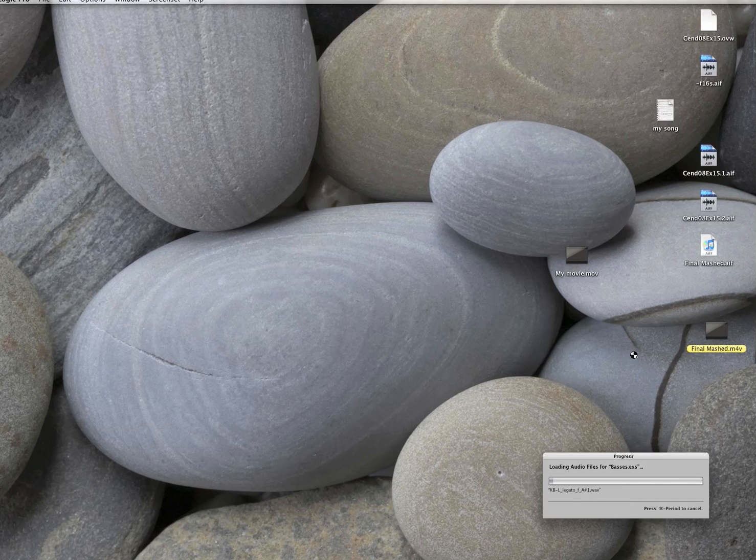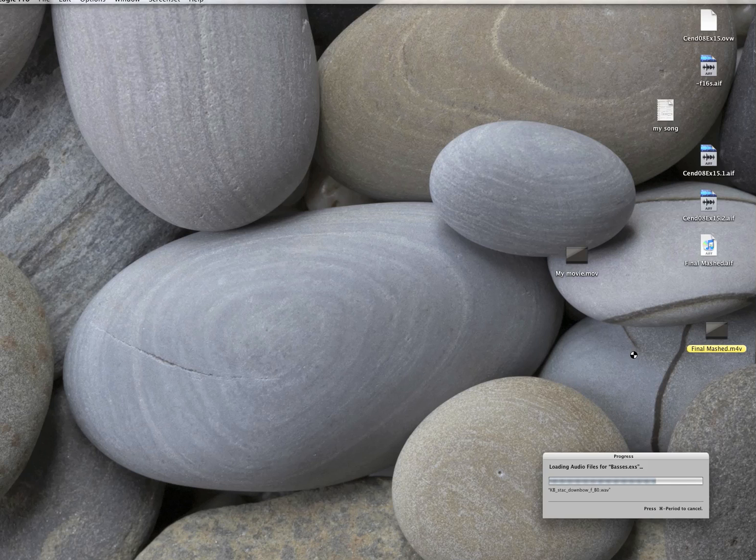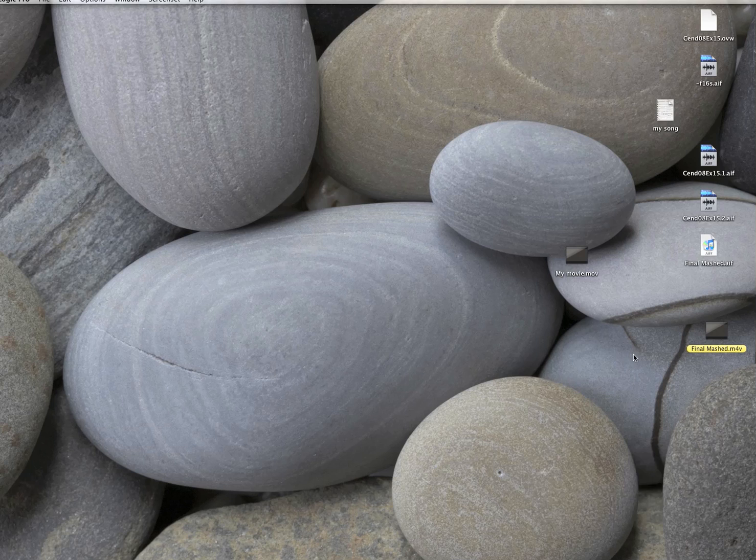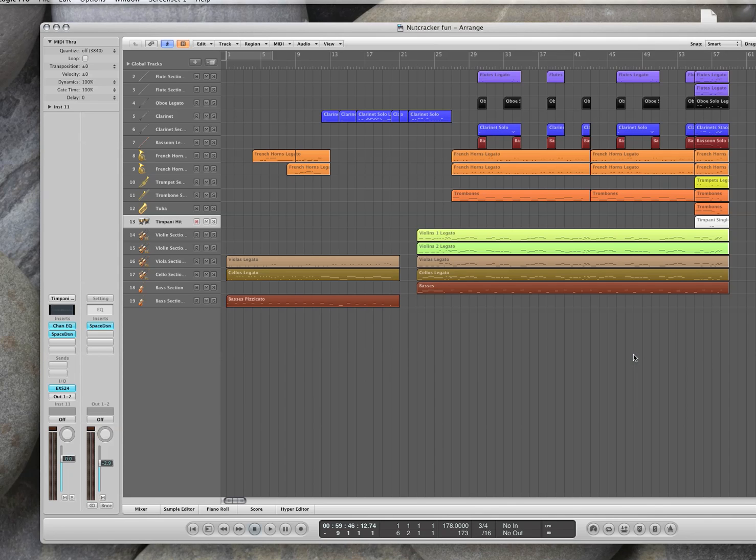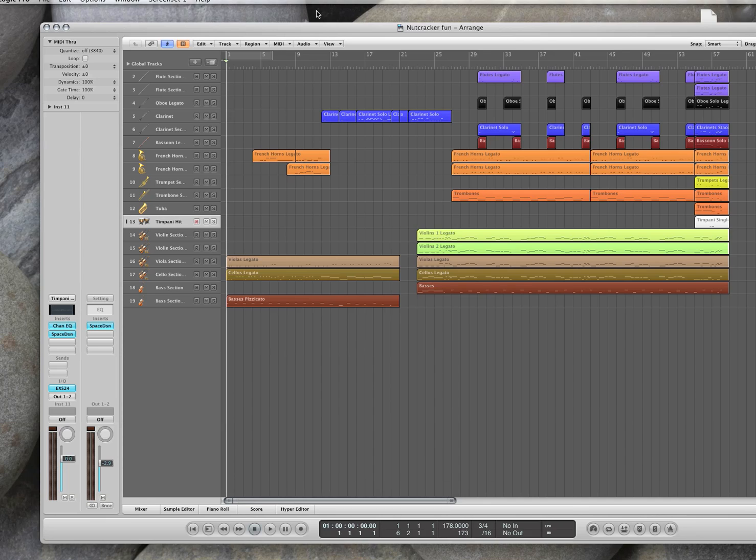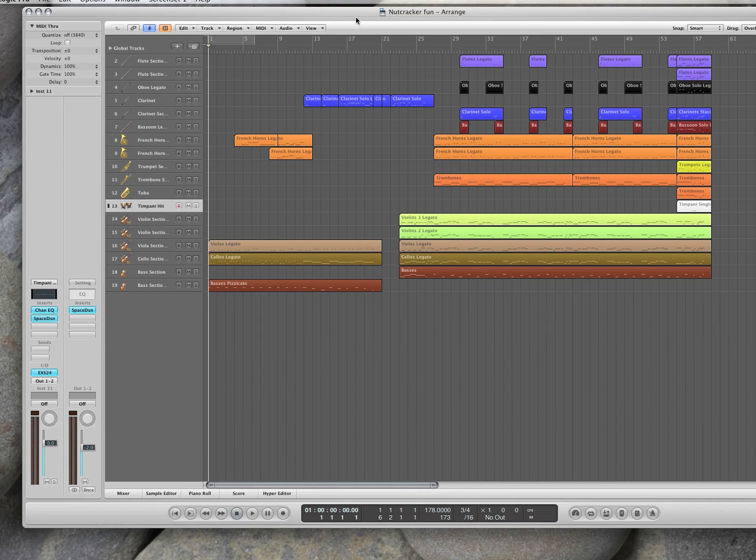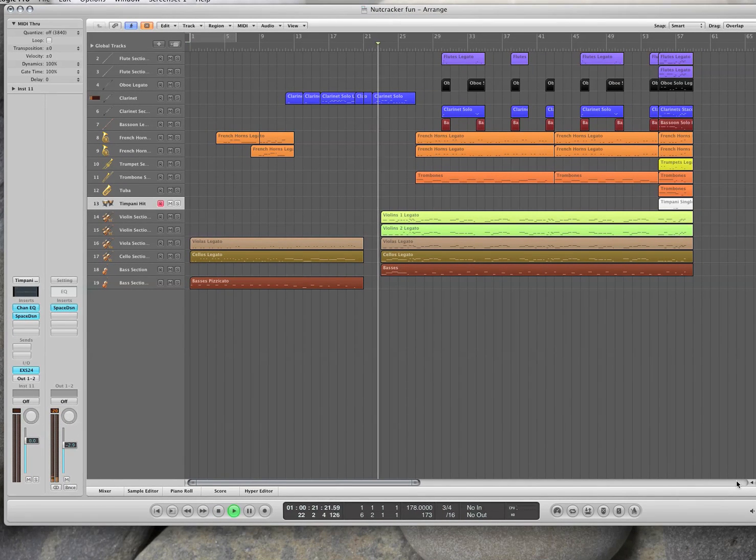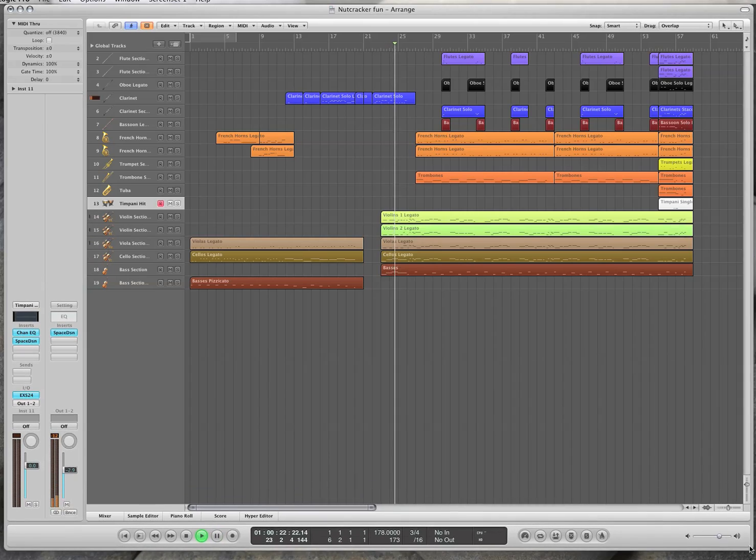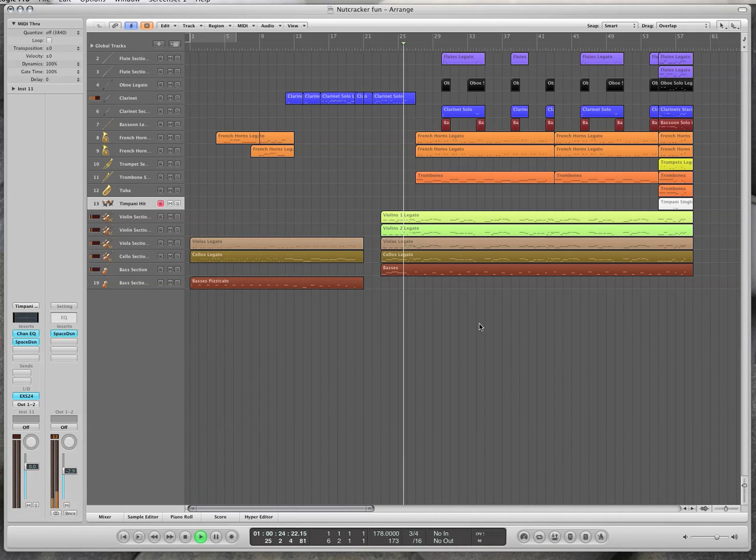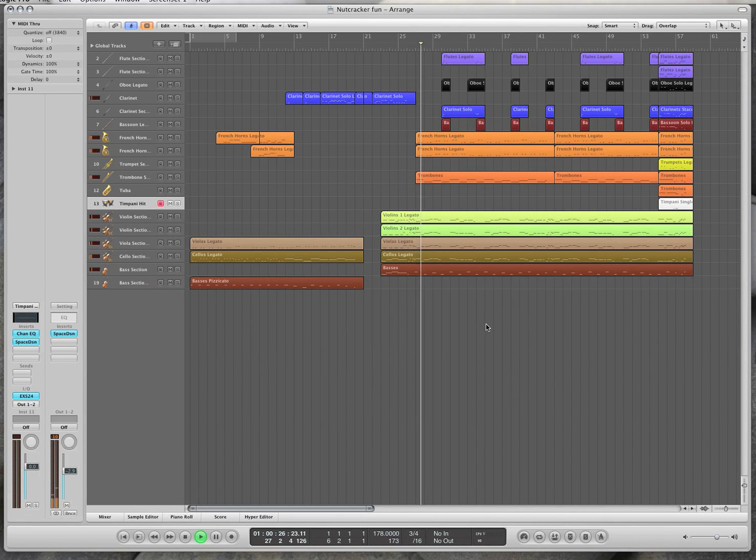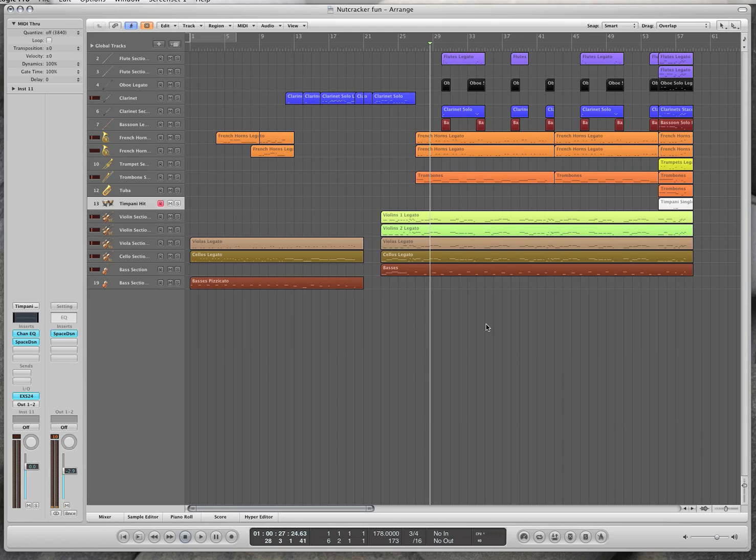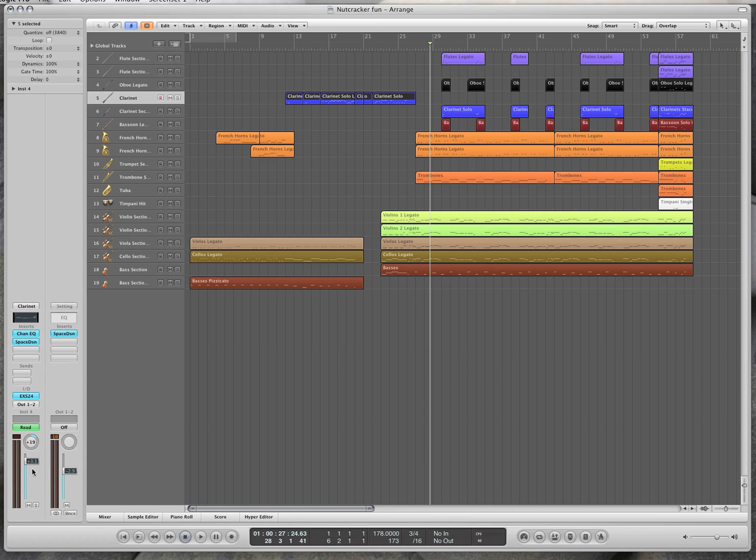So if you have an instrument that's kind of too loud and you want to quiet it, this is what we're going to be able to do. Let's say I think I want the clarinet to be louder. So this is the volume knob right here, I can turn that up.